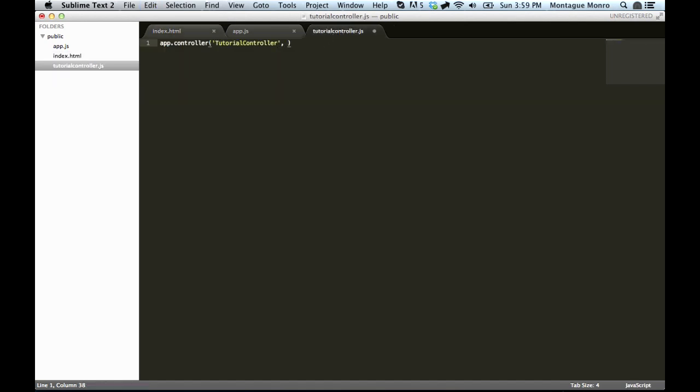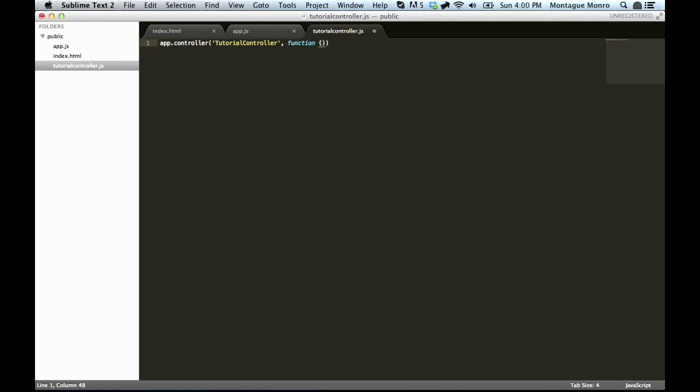And the second one is a function. And this is where we are going to hold everything for this controller. So let's go function, and it takes scope. Don't worry about scope just yet, I'll explain it in a second. And then make sure to add our little semicolon at the end. And this is our controller set up and ready to go.